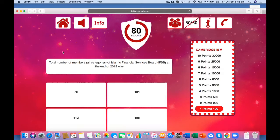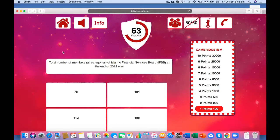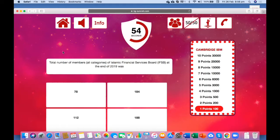And this is a question about history. Total number of members in all categories of Islamic Financial Services Board, IFSB, at the end of 2019 was 78, 184, 112, or 188.